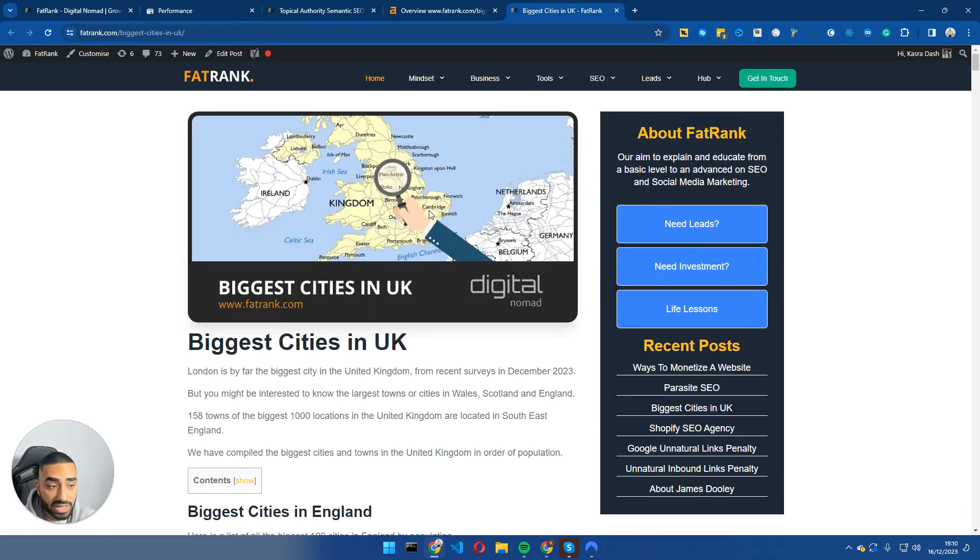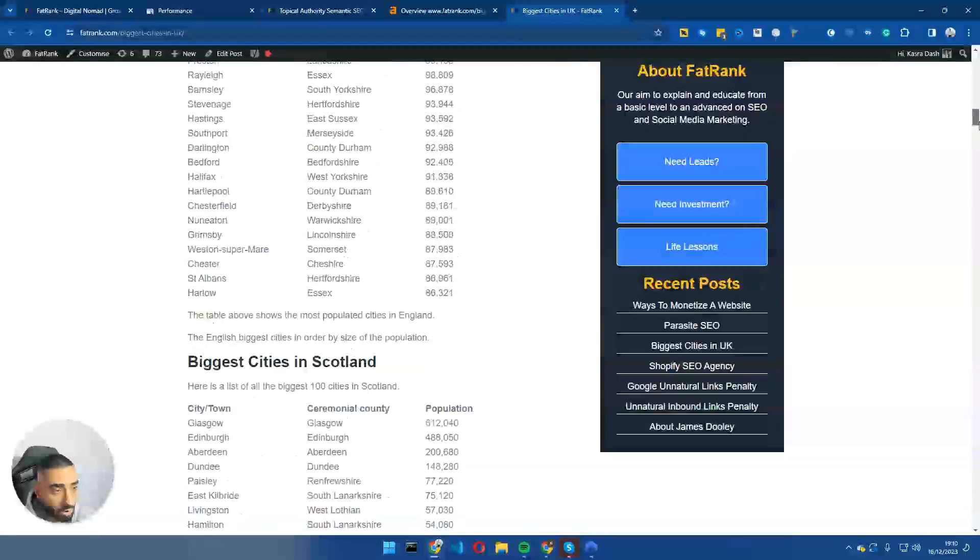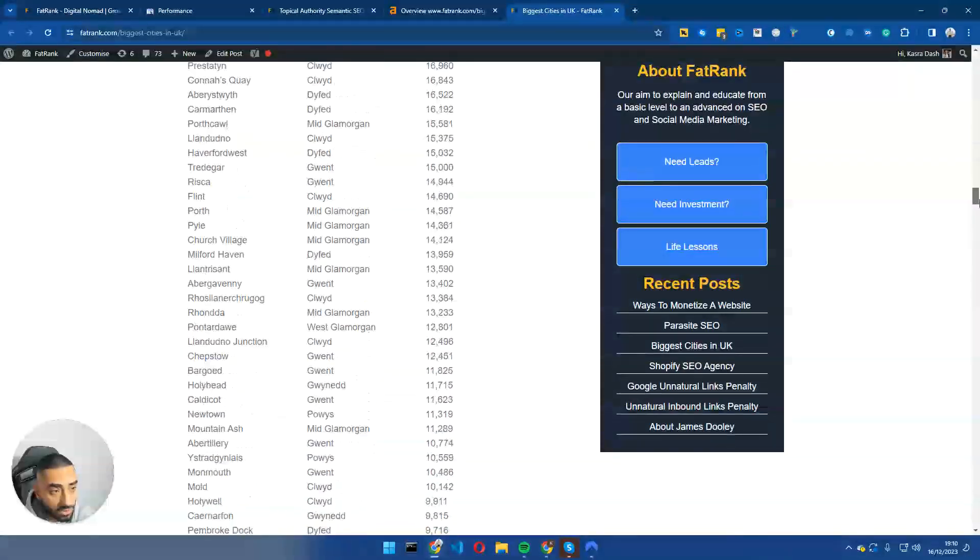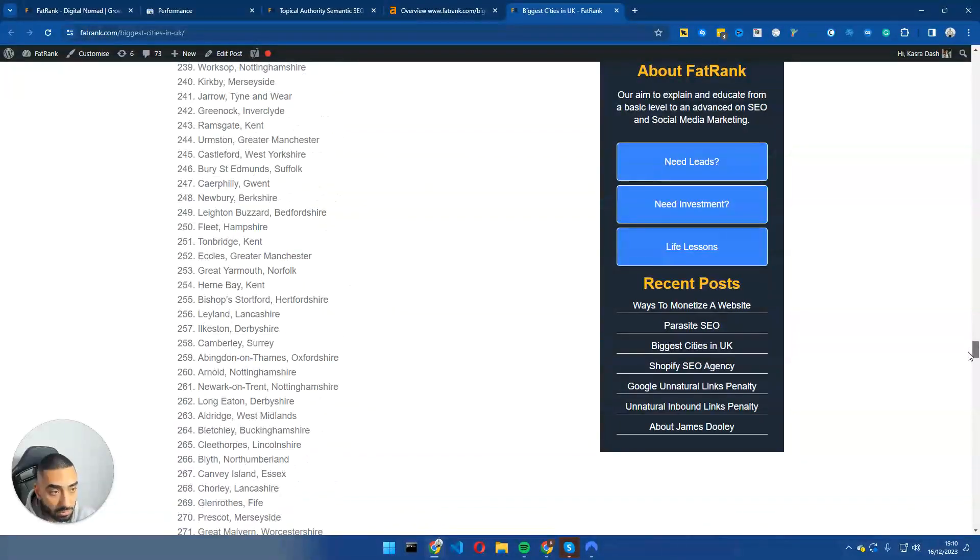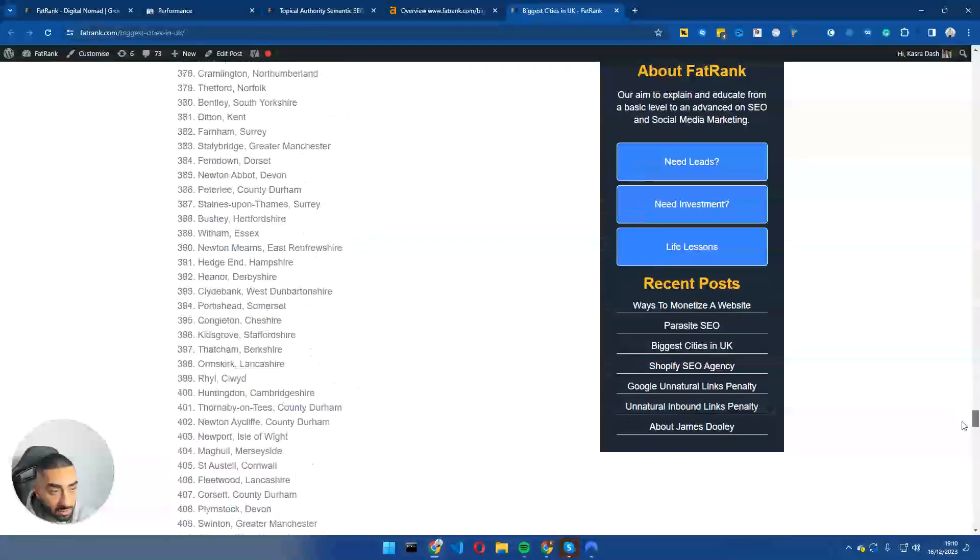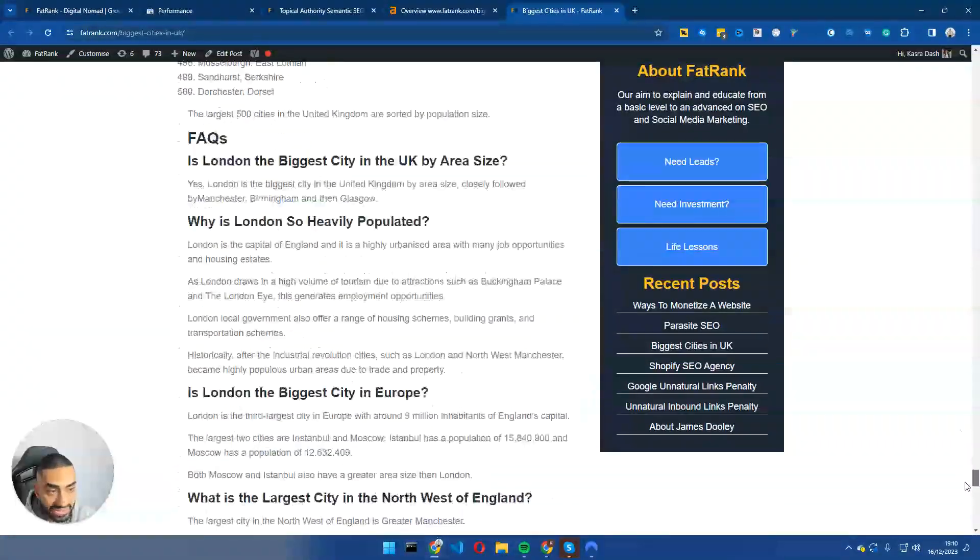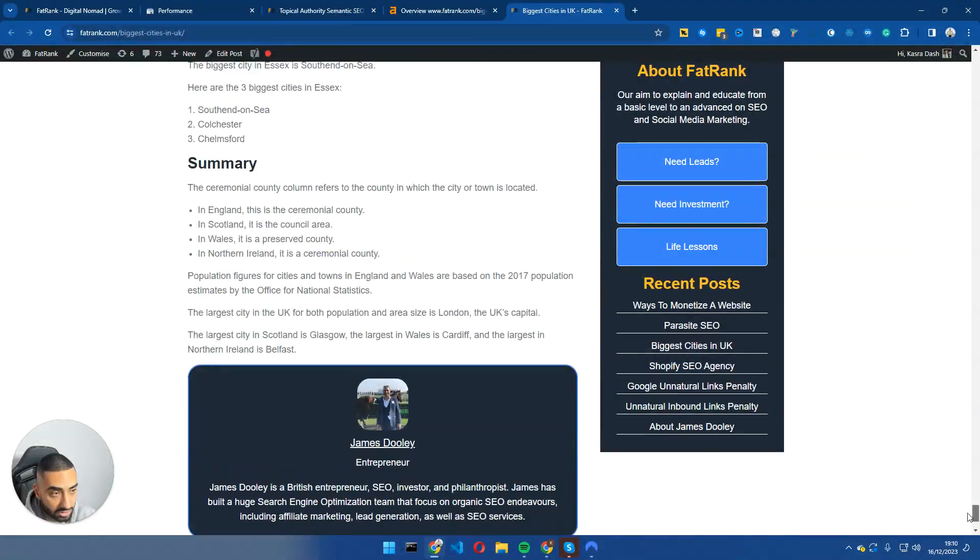So let's take a look at the actual page here. Biggest cities in the UK, as you can see, we have got a lot of content on the page here, a lot of listicles, a lot of tables, etc.